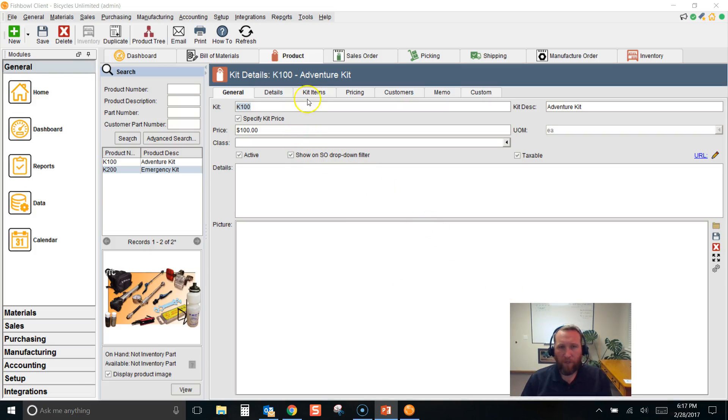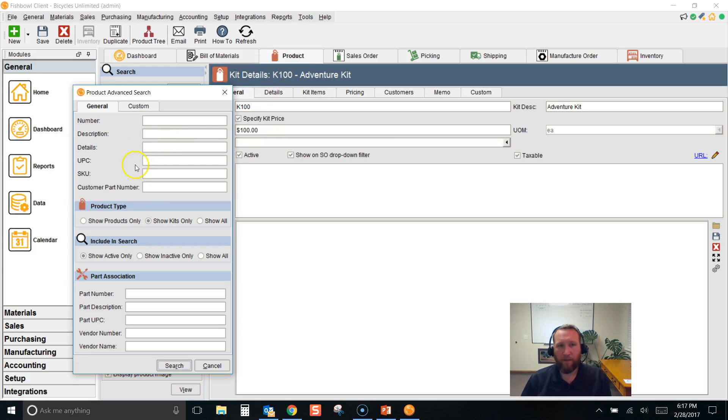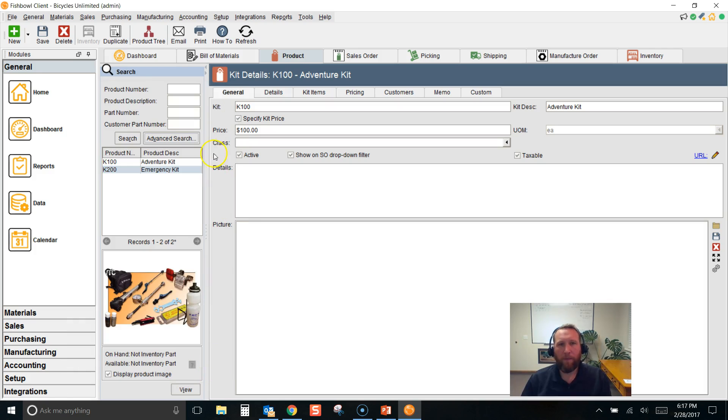Here in Fishbowl, you'll find the kit on the product screen. You can find it by clicking advanced search and clicking show kits only.